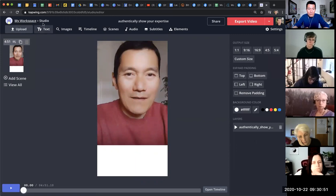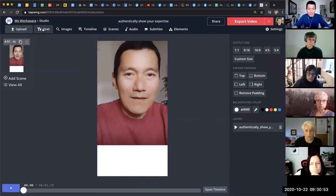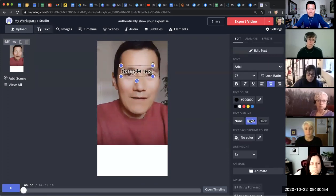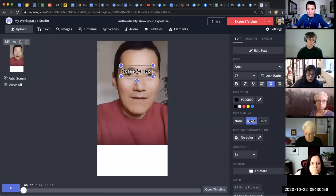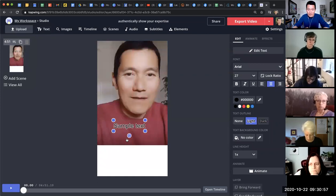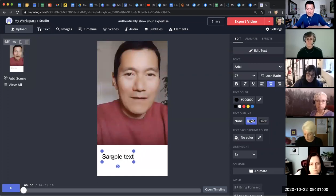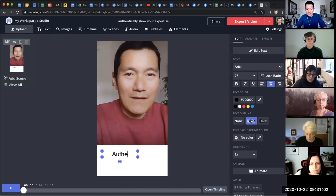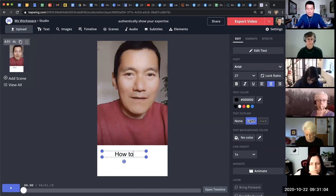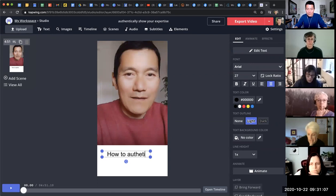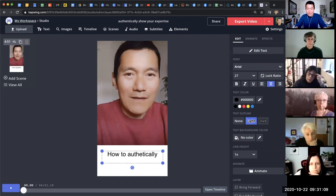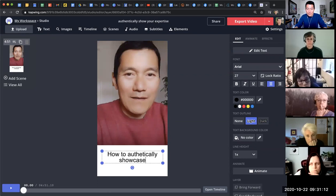And then after that, I just click on the word text up here, the text button. I click on that. And that brings a little text box here. And I just bring that down here. And I start typing. Authentically, how to authentically, how to authentically show case, show your expertise.